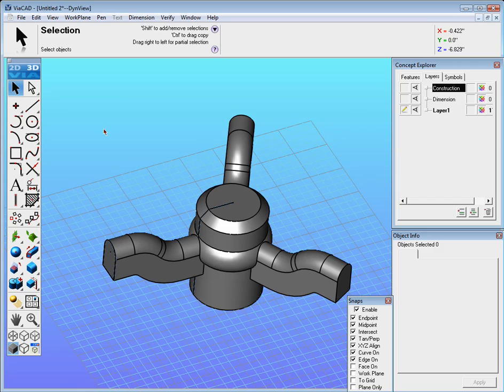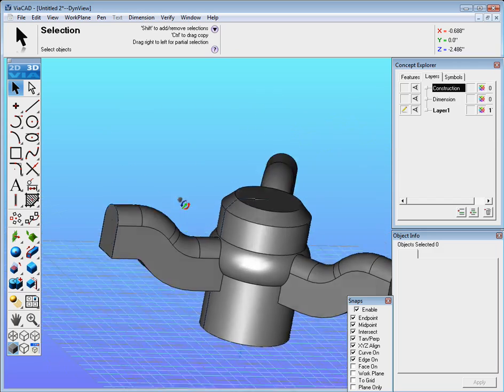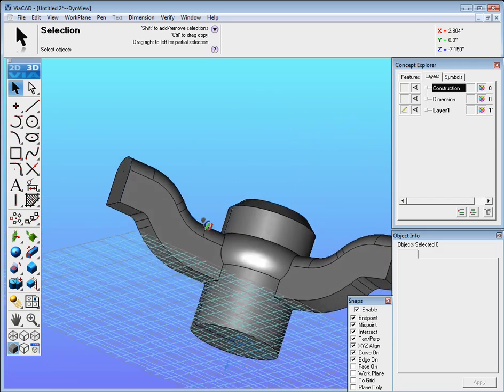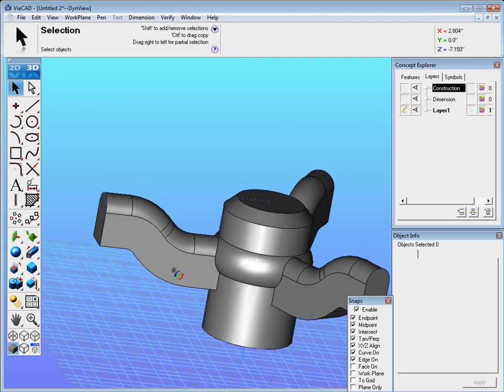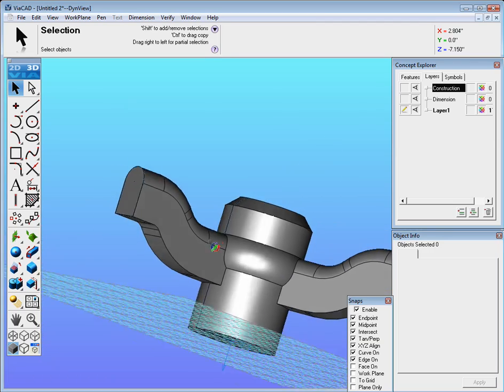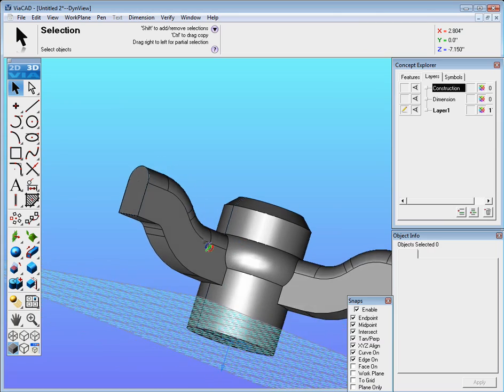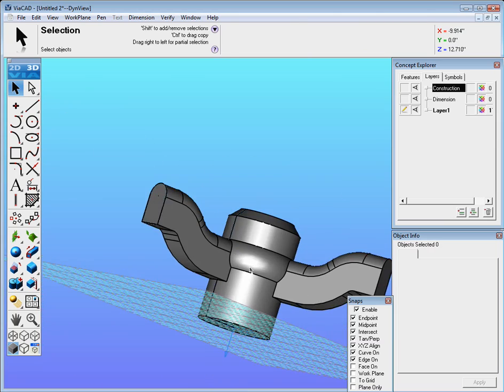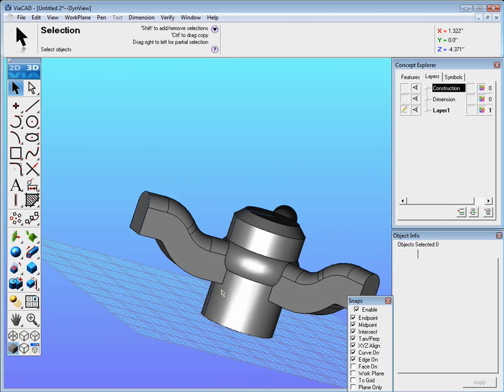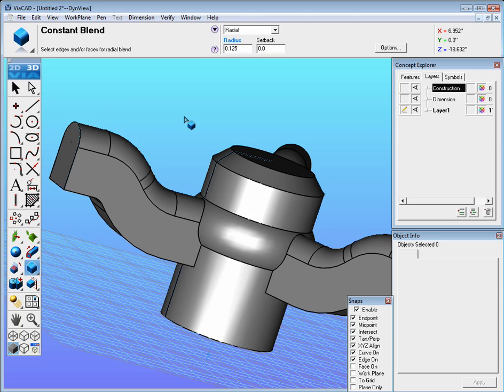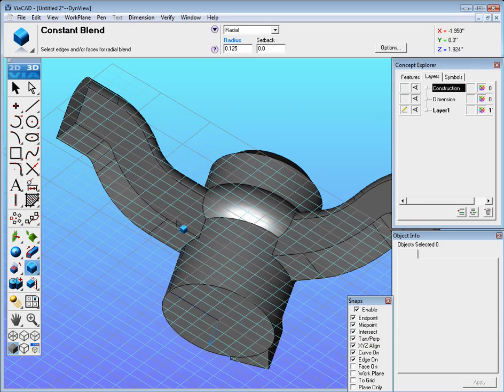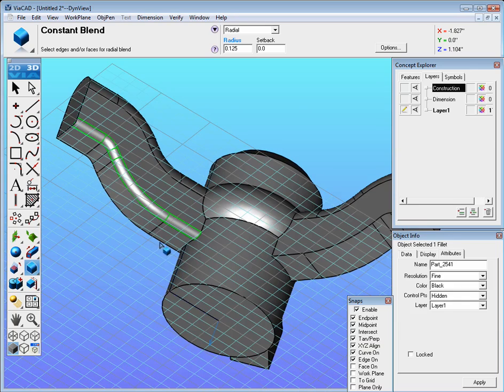One additional thing that I should have done actually before I went ahead and did that is maybe put fillets on but we could do that now. We'll just go to the fillet tool blend, set it to 0.125 and go ahead and select these edges.